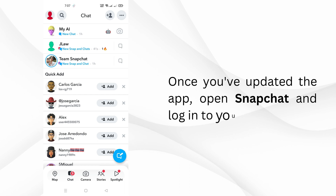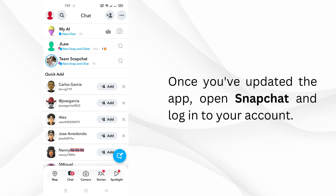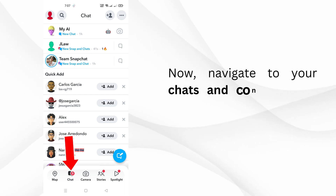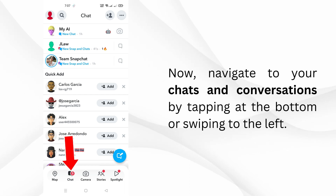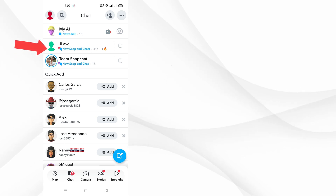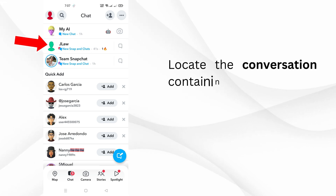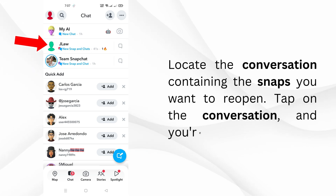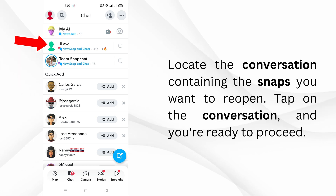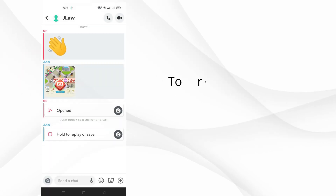Once you've updated the app, open Snapchat and log into your account. Now navigate to your chats and conversations by tapping at the bottom or swiping to the left. Locate the conversation containing the snaps you want to reopen, tap on the conversation, and you're ready to proceed.